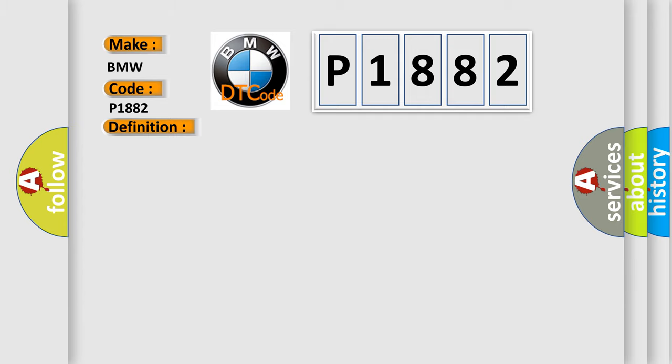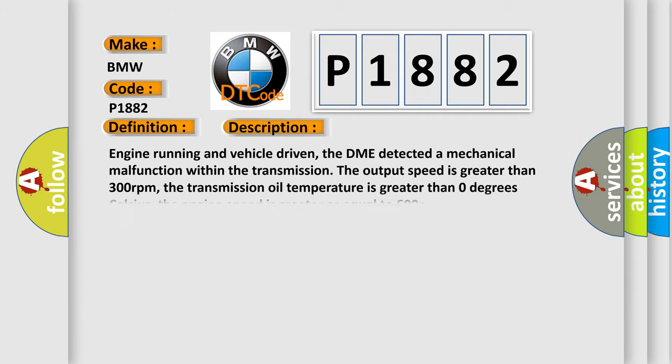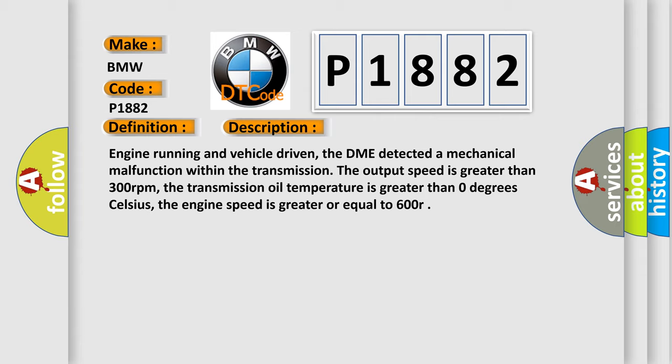And now this is a short description of this DTC code. Engine running and vehicle driven. The DME detected a mechanical malfunction within the transmission.